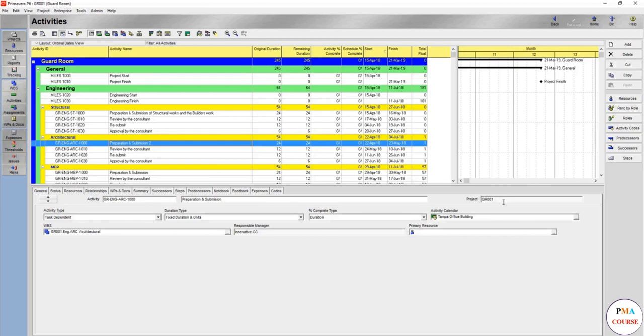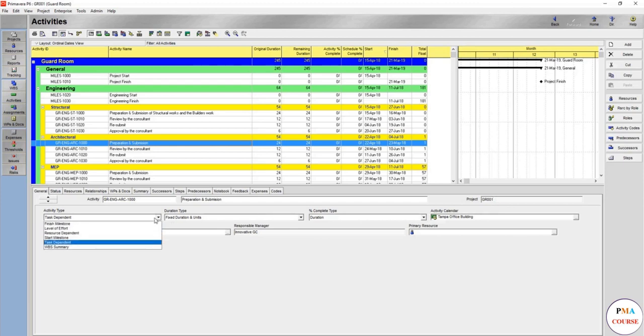Which project? Because sometimes when you open different projects it will tell you which project this activity is in. The activity type: there are different types for the activity as you have known so far, the finish milestone, the task dependent, and the start milestone.